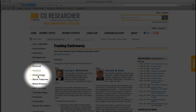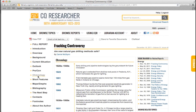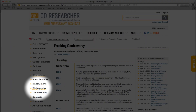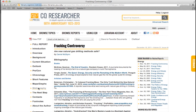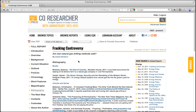But probably one of the best features in CQ Researcher is the bibliography. In this section, you can find references to useful books, articles, reports, and websites.